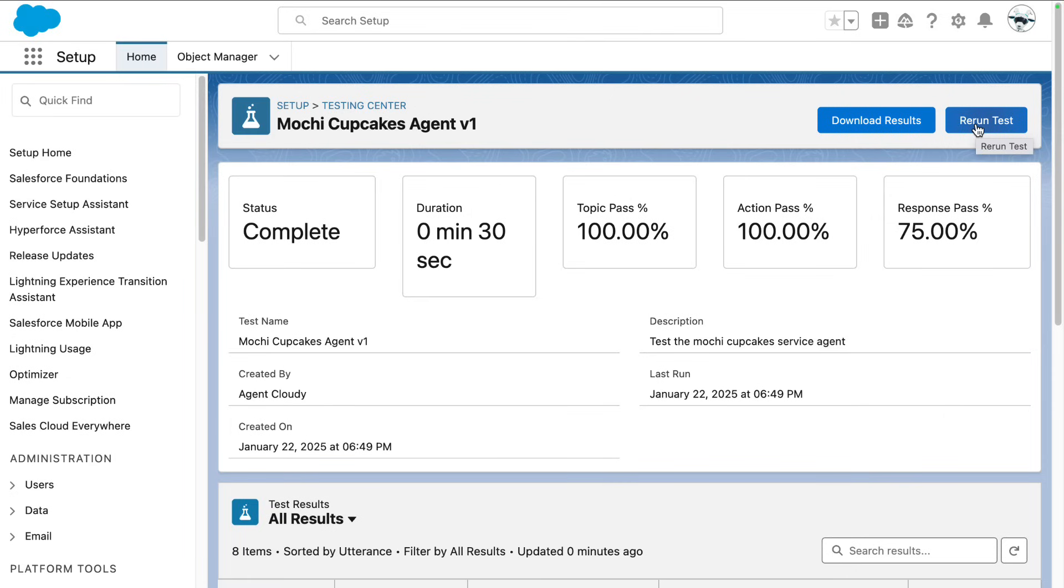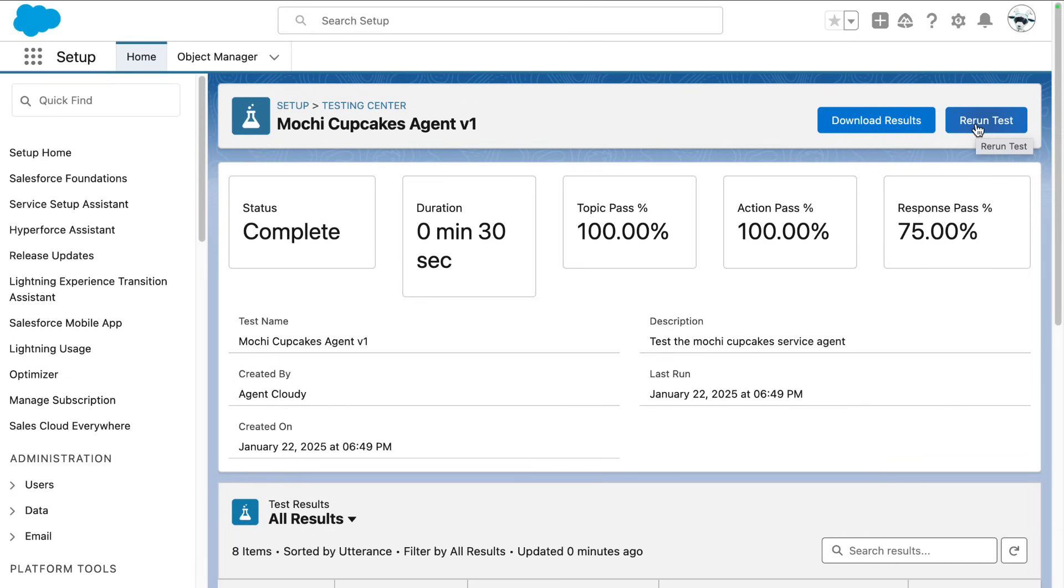Some key notes to remember: Agent Force uses a specific user context for testing. This ensures that you're replicating the same experience as your users interacting with the service agent or the employee agent. With Testing Center, you'll save time and feel confident in deploying smart, reliable agents.